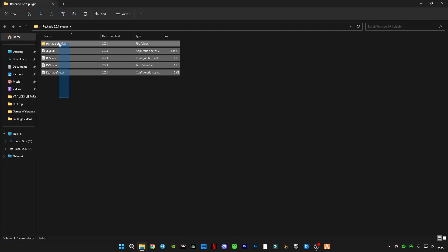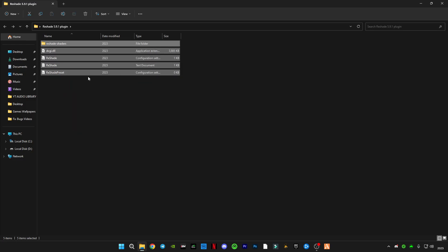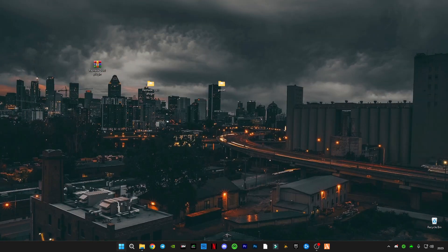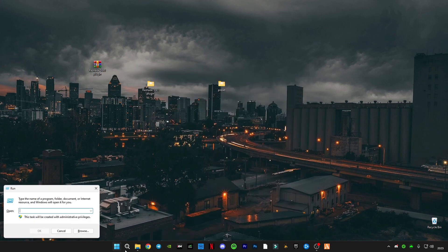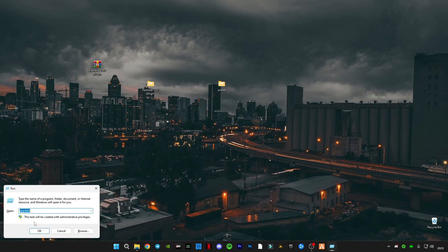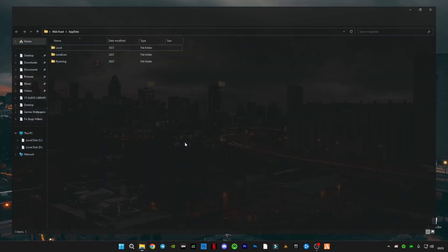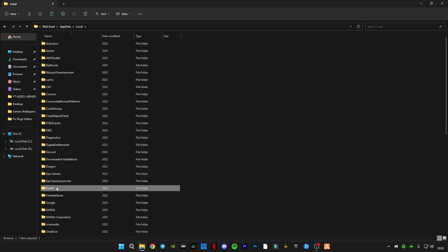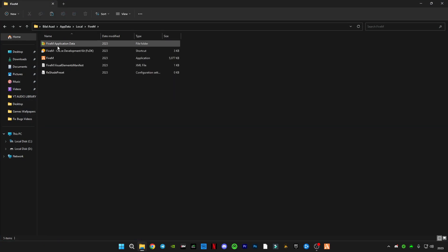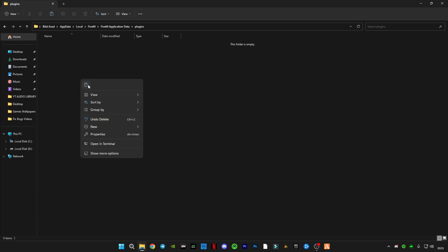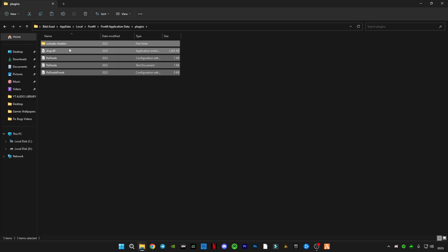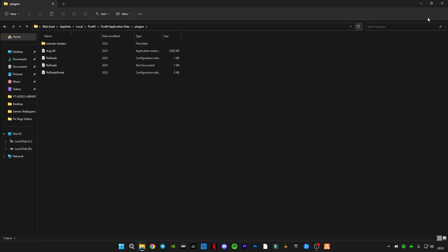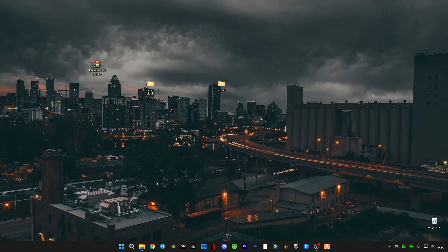Open the plugin folder. You'll have to copy this, and now search Run, then search your AppData. Now in Local, you'll have to search for FiveM folder. Here in FiveM application data, inside plugin, you will have to paste these ReShade files which you got from the plugin folder.